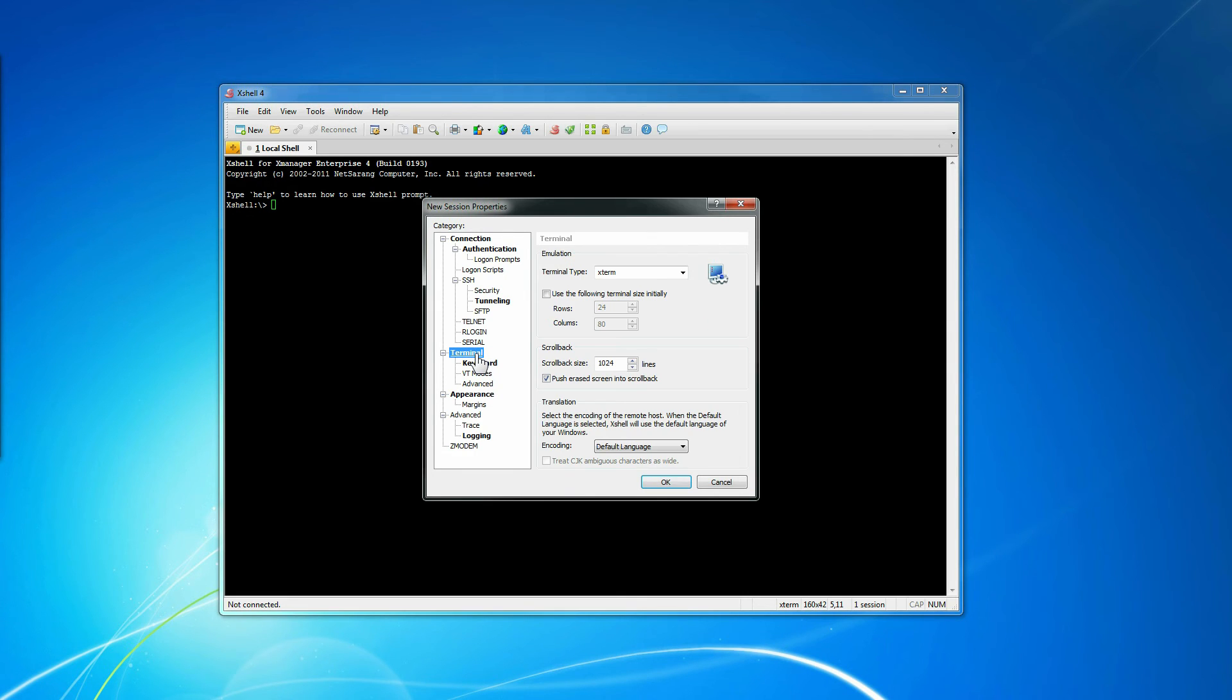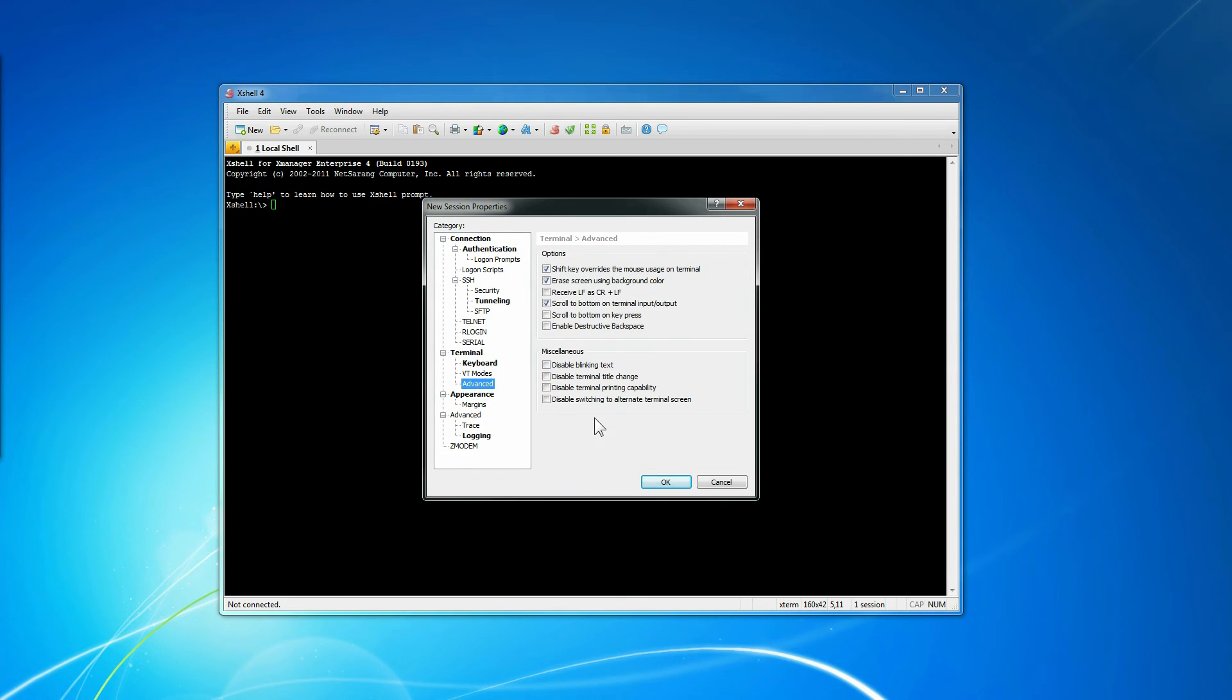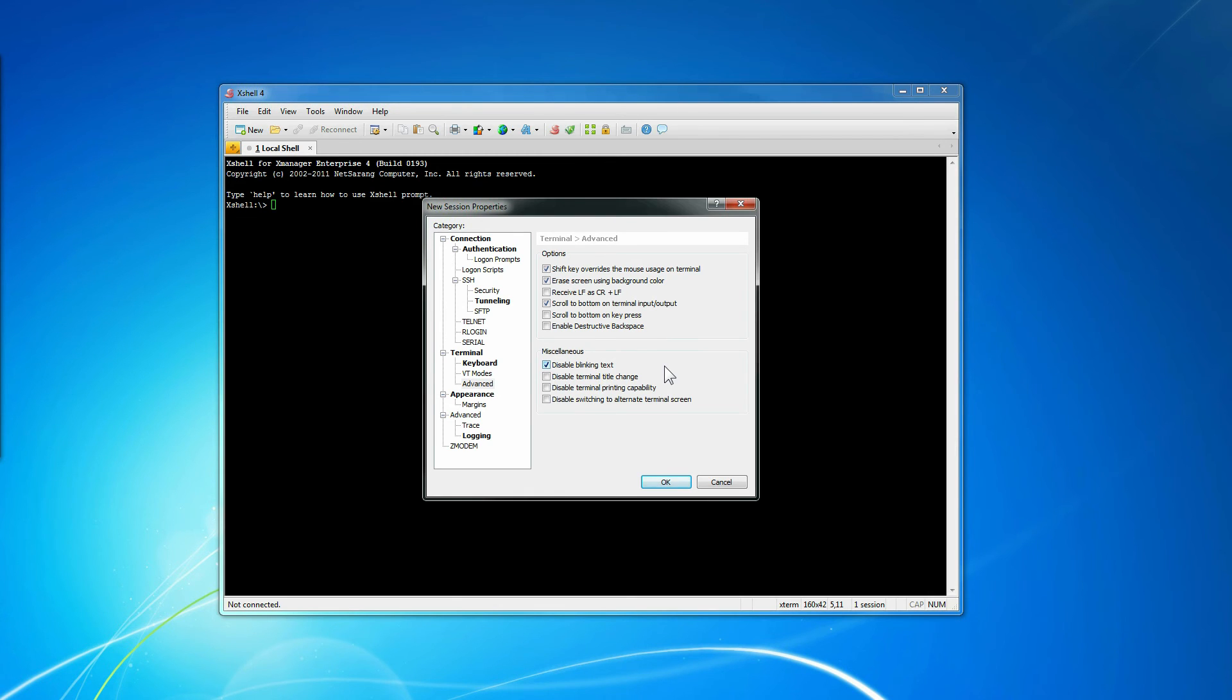One thing I do not care for in their terminal emulation is blinking text. You end up seeing that with the man page and it's irritating.